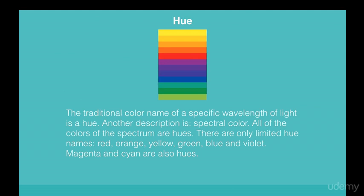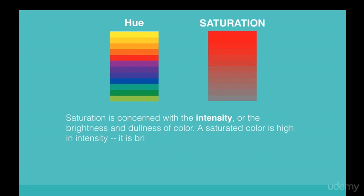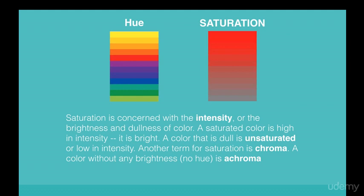Saturation is concerned with the intensity or the brightness and dullness of color. A saturated color is high in intensity—it is bright. A color that is dull is unsaturated or low in intensity. Another term for saturation is chroma.